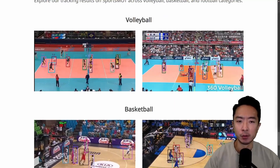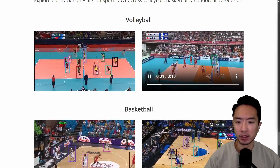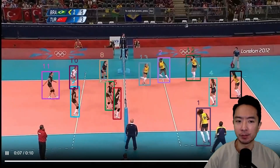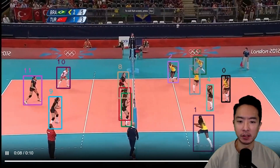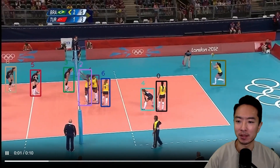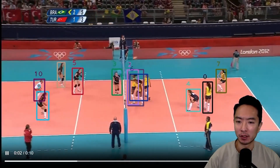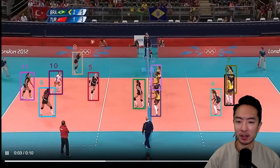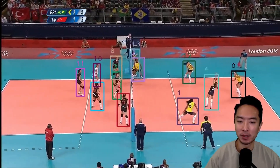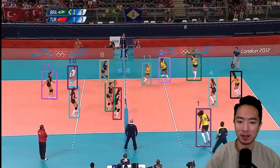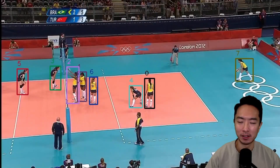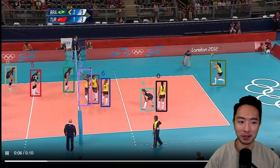Now here are a few more examples with sports. Let's take a look at this volleyball example. You can see that a lot of the players are overlapping. Sometimes, if you look close to the net on the left side, when they get too bunched up, it tends to lose track for a little bit — you can see it's kind of flashing.